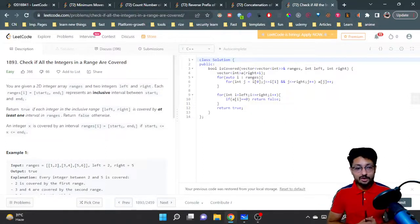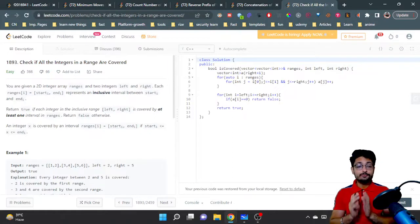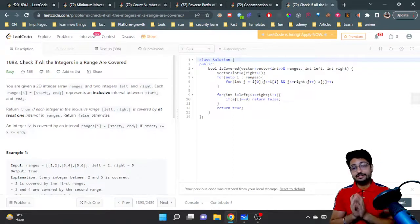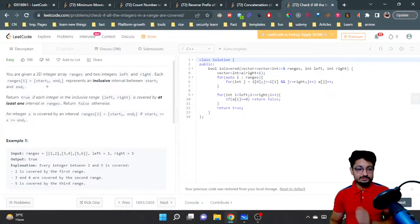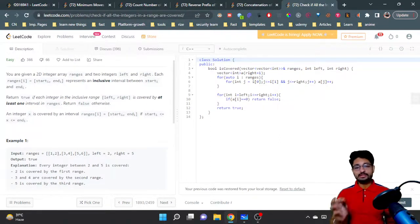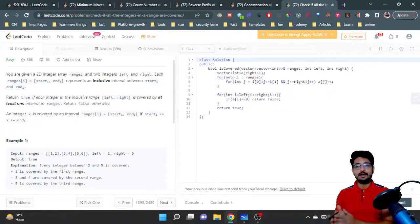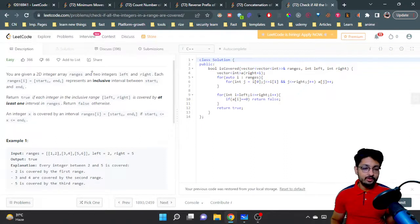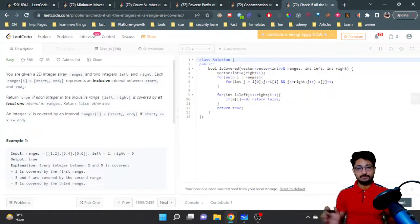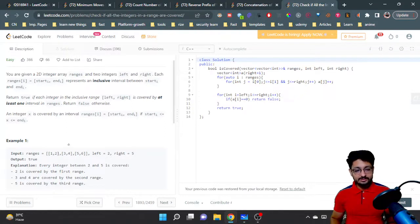Hello everyone. In this video let us talk about a problem from LeetCode. The problem name is 'Check if all the integers in a range are covered.' You are given a 2D integer array called ranges, and also two integers left and right. Each range has a start and end, representing an interval from start to end — so you have different intervals, different ranges in this 2D array.